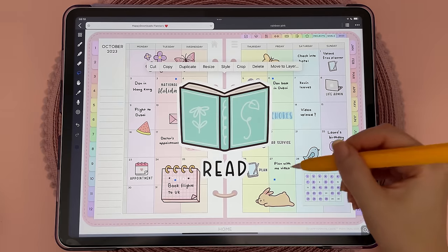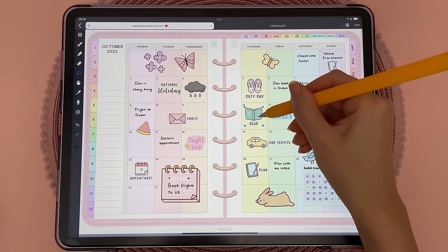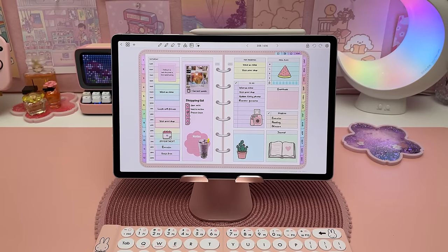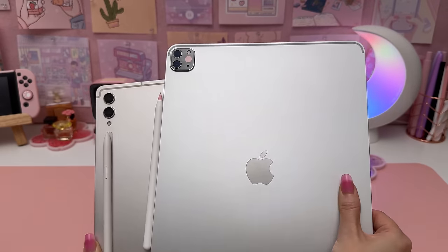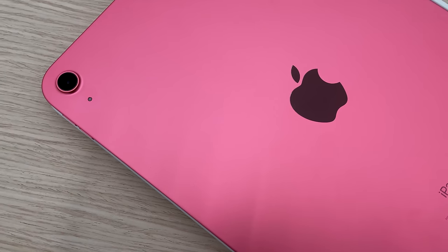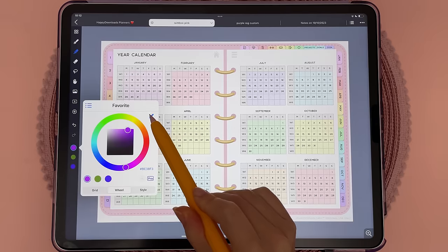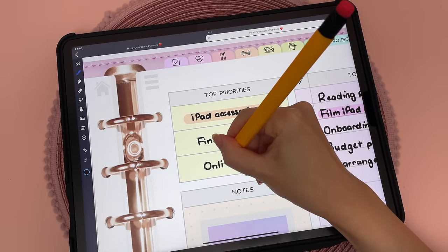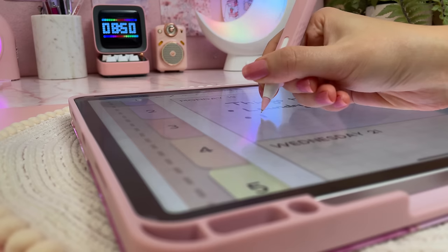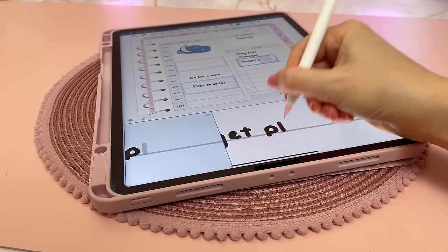I'll make a more detailed Noteful tutorial soon, so look out for that if you want to learn more. Digital planning isn't for everyone, and some of the downsides include having to invest in an iPad or tablet if you don't already have one, there's a bit of a learning curve to get familiar with whichever app you're using, and writing on the screen can feel very different to writing on paper — you might find it challenging to write as neatly.